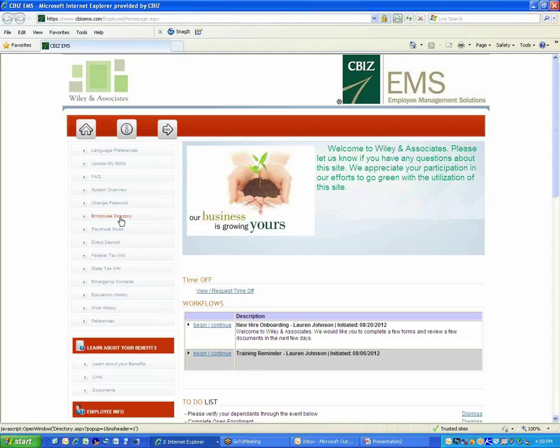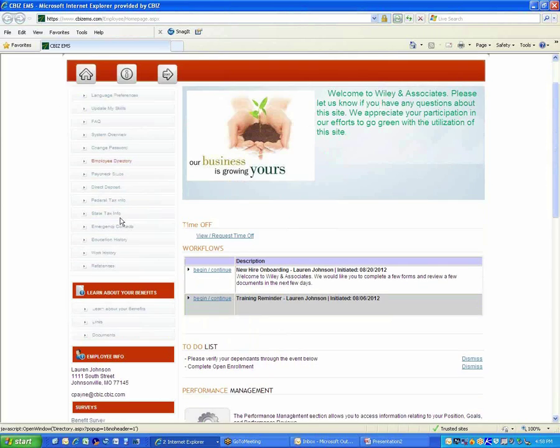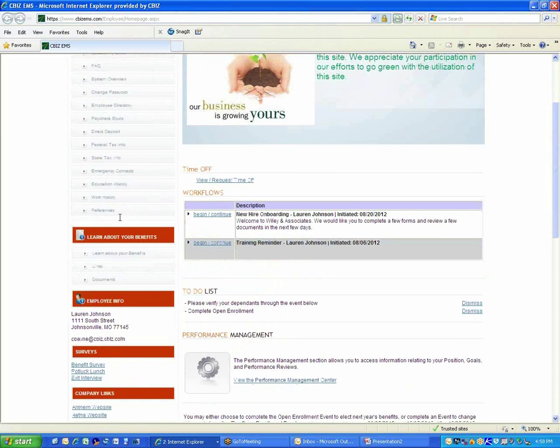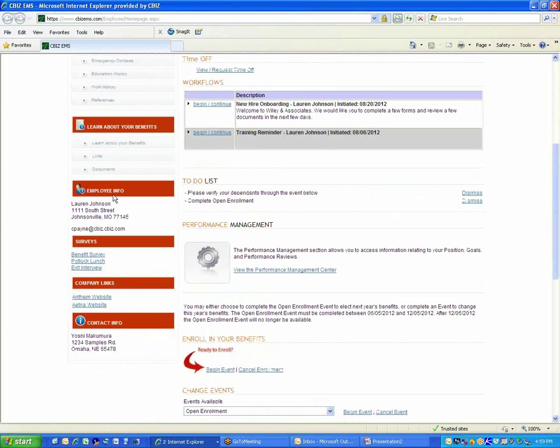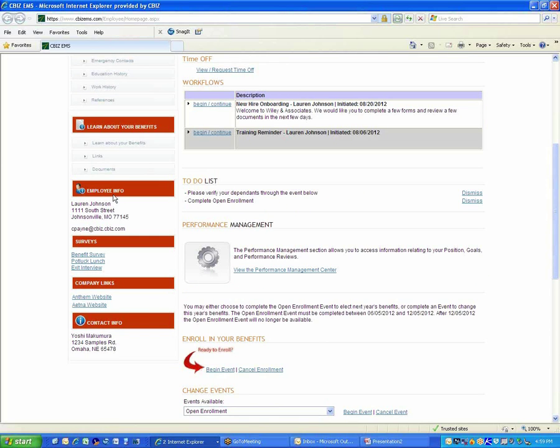Section 5 is the portal links. I'm going to scroll down over here on the left-hand side. Portal links are just simply a link to another website. It could be maybe to your benefit carrier site, might be to maybe some type of company-sponsored site. You might have a rewards program and you want to link to that, or you may have some type of cell phone carrier discount and you want to link to that cell phone provider or whatever.